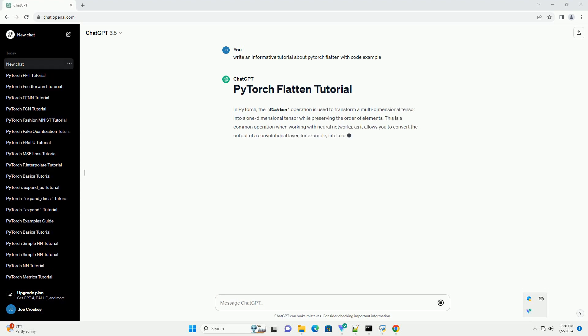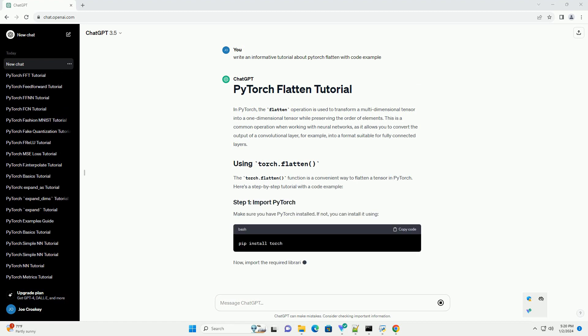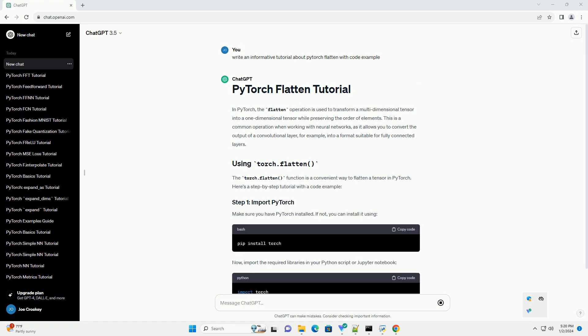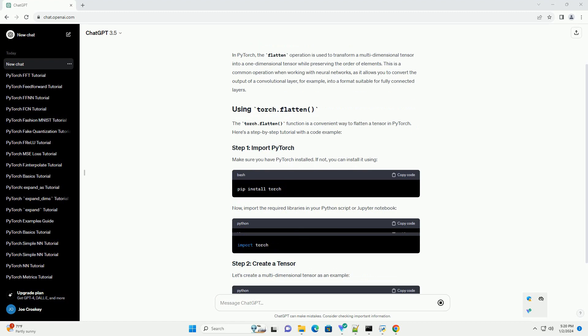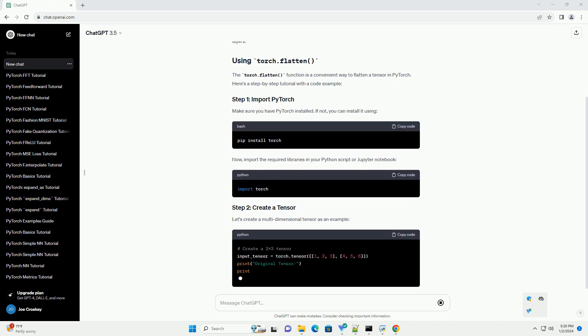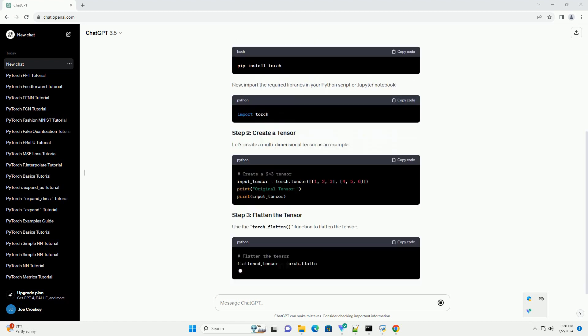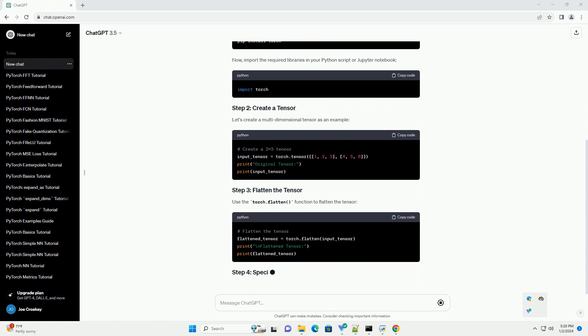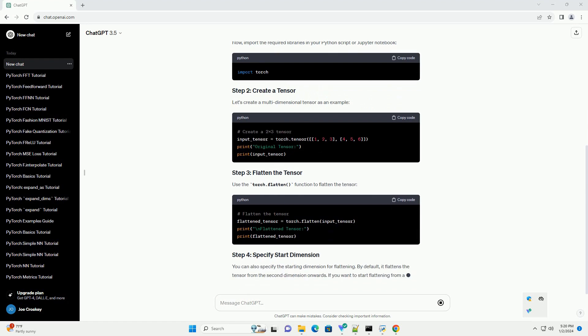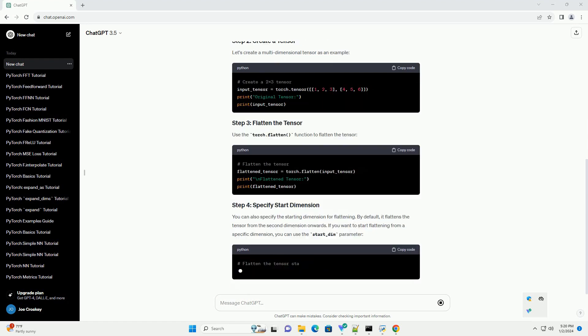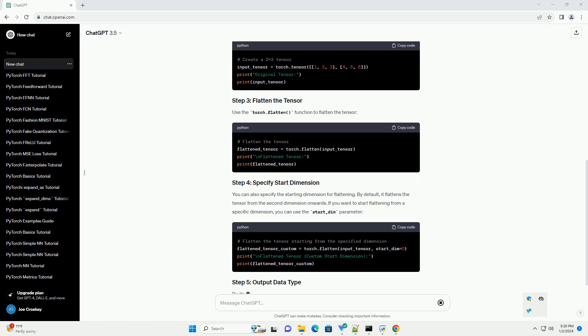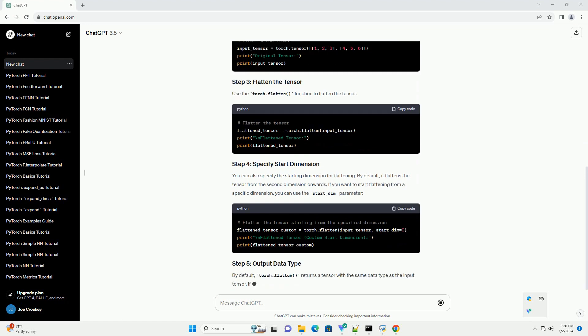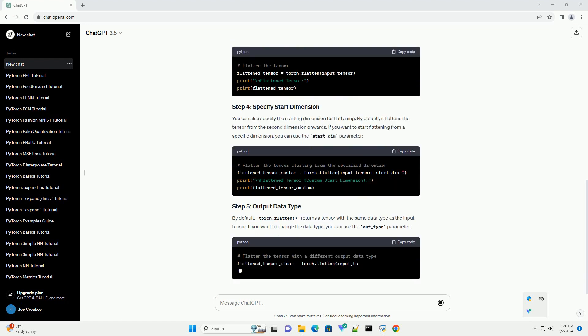In PyTorch, the flatten operation is used to transform a multidimensional tensor into a one-dimensional tensor while preserving the order of elements. This is a common operation when working with neural networks, as it allows you to convert the output of a convolutional layer, for example, into a format suitable for fully connected layers.